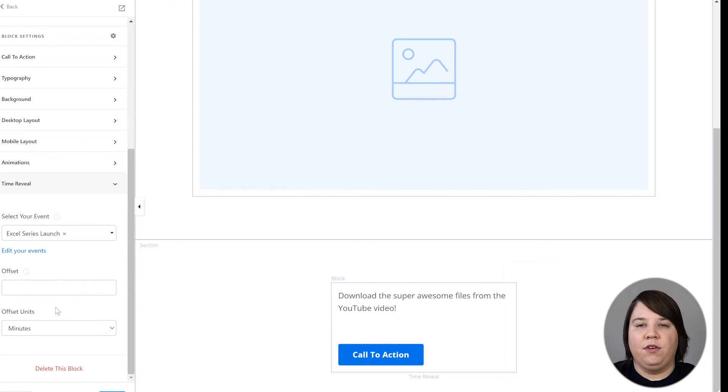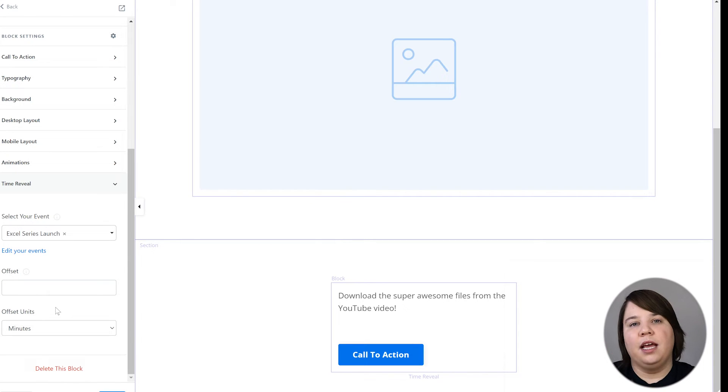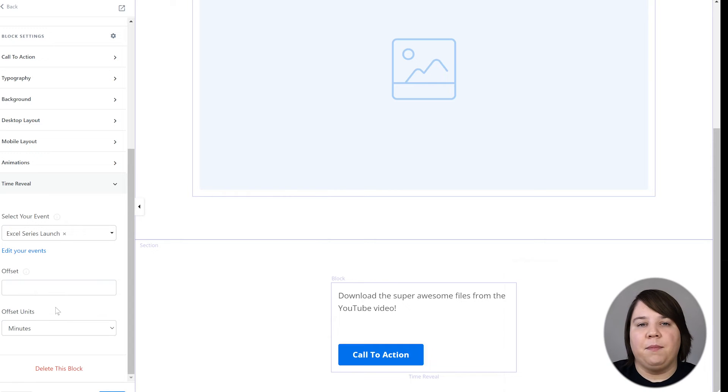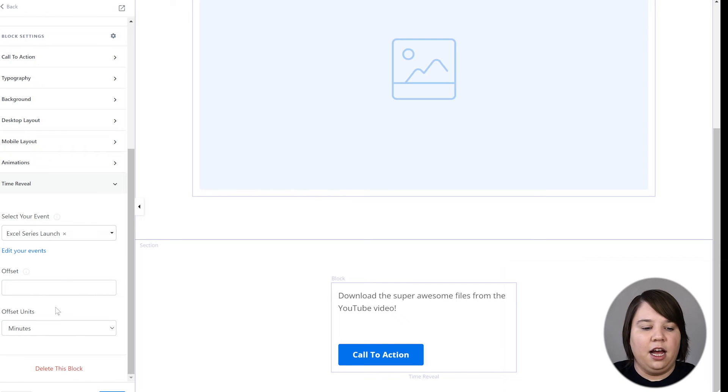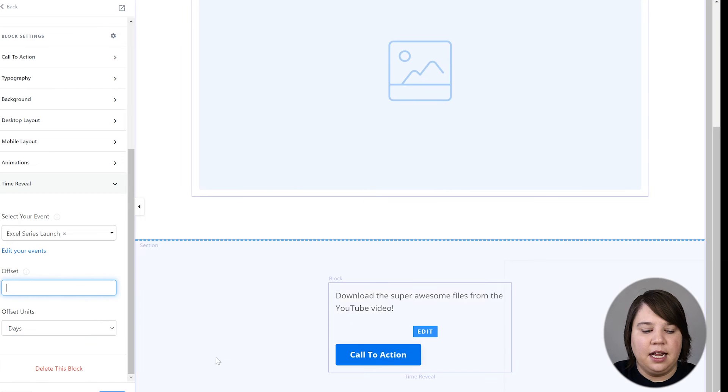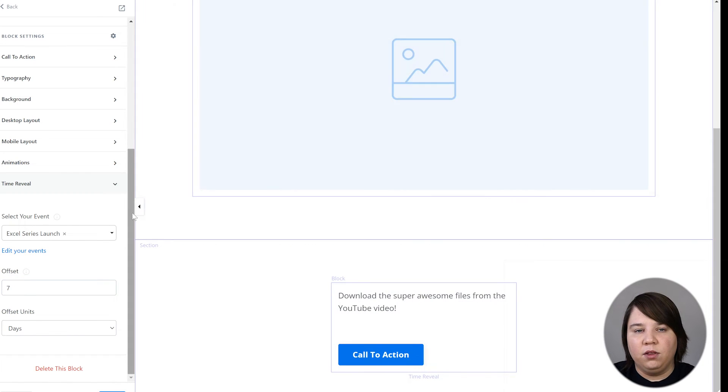And then for my first video, I just didn't have an offset, so as soon as that event happened, the date and time happened, it would then auto reveal. For every video after that, obviously I published once a week, so I would want a seven day offset with that continually adding up. So for the second video, all I have to do is change this to days and put in seven and keep the same launch time.